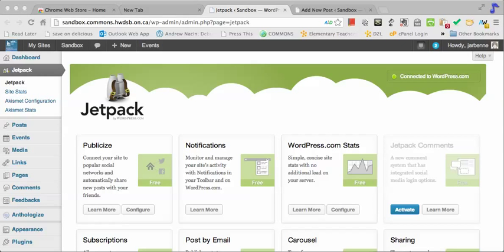Anyone who has attempted to add mathematical expressions within WordPress will attest to the fact that it's not easy. Jetpack has made it a little bit easier.